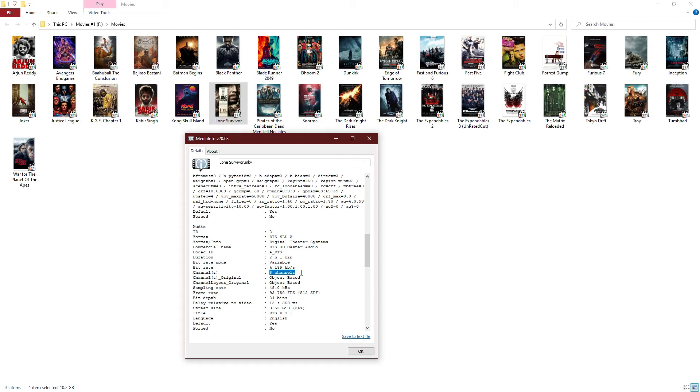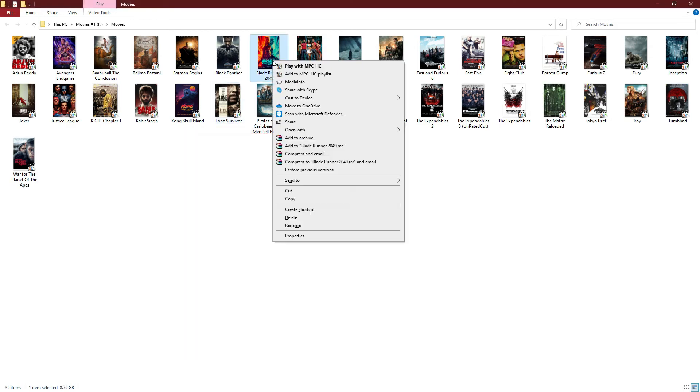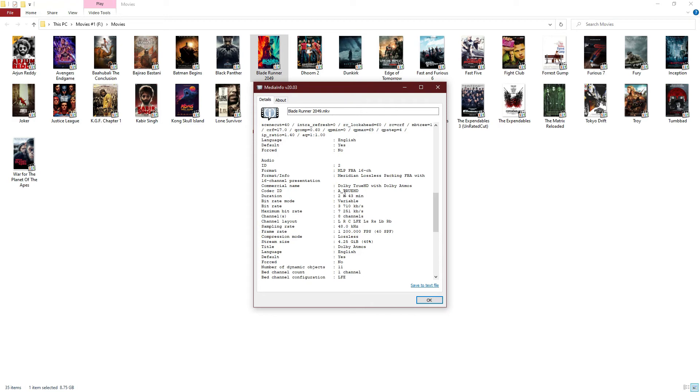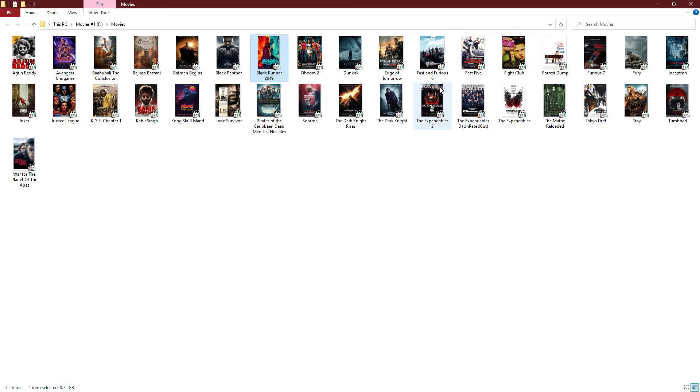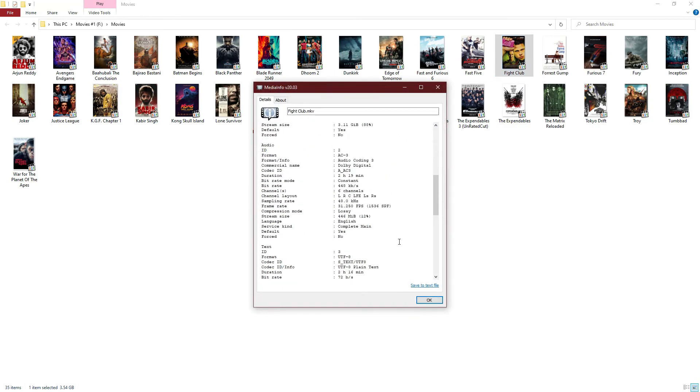Let me show you a Dolby Atmos track. Dolby Atmos looks like this: Dolby TrueHD with Dolby Atmos. It's the updated version of MediaInfo. Eight channels, basically it's the core TrueHD 7.1 core of a Dolby Atmos track. Dolby Digital 5.1 is basic AC3, 5.1, six channels, 448 kbps.